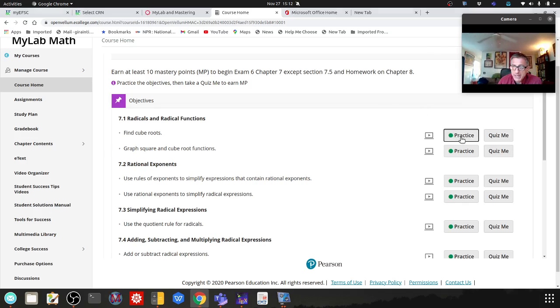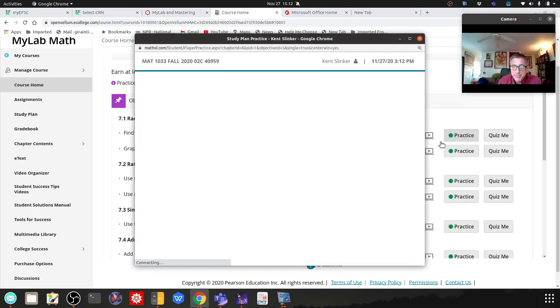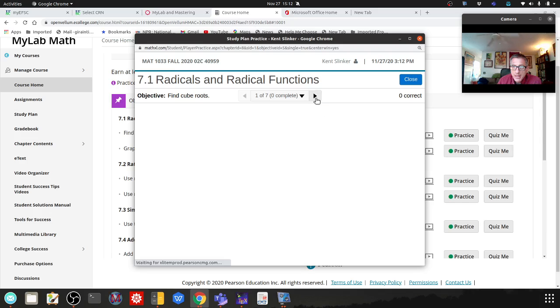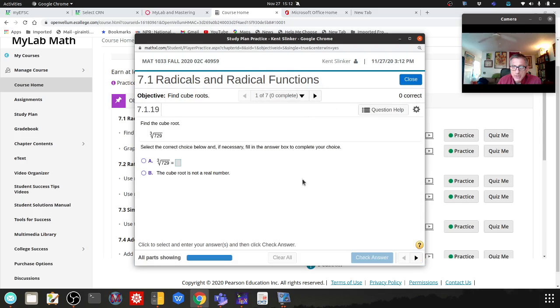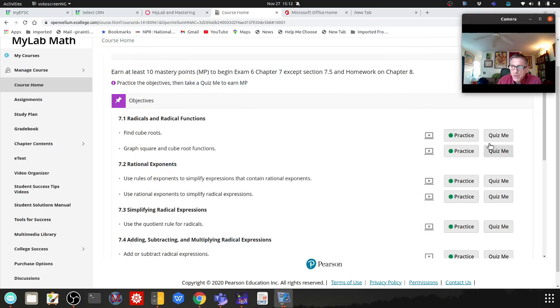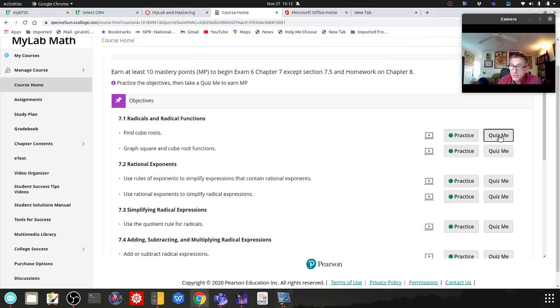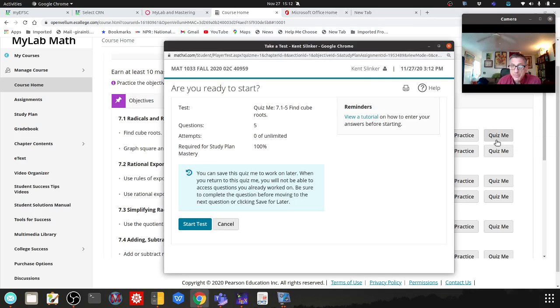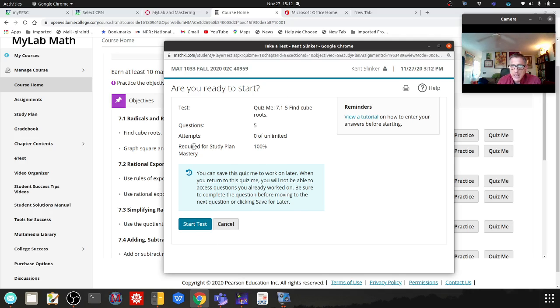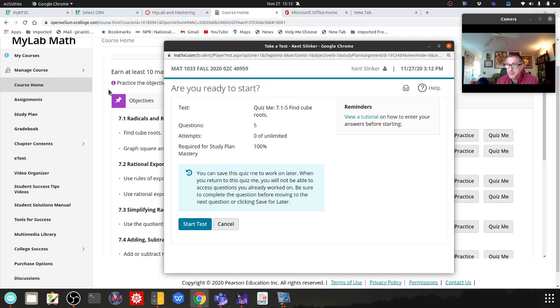You can go to practice and go through these, or you could go straight to quiz me and start the little test. You have to get all of these right, I believe, to get the points.